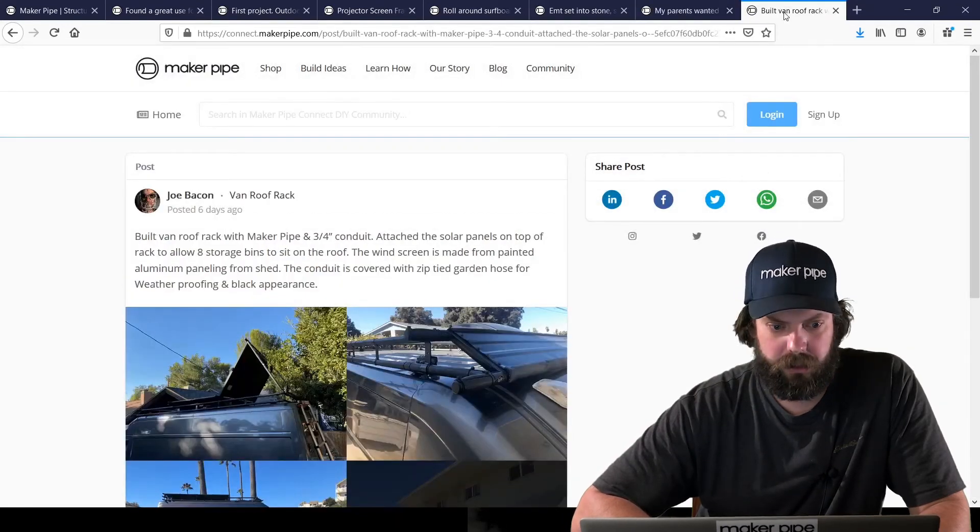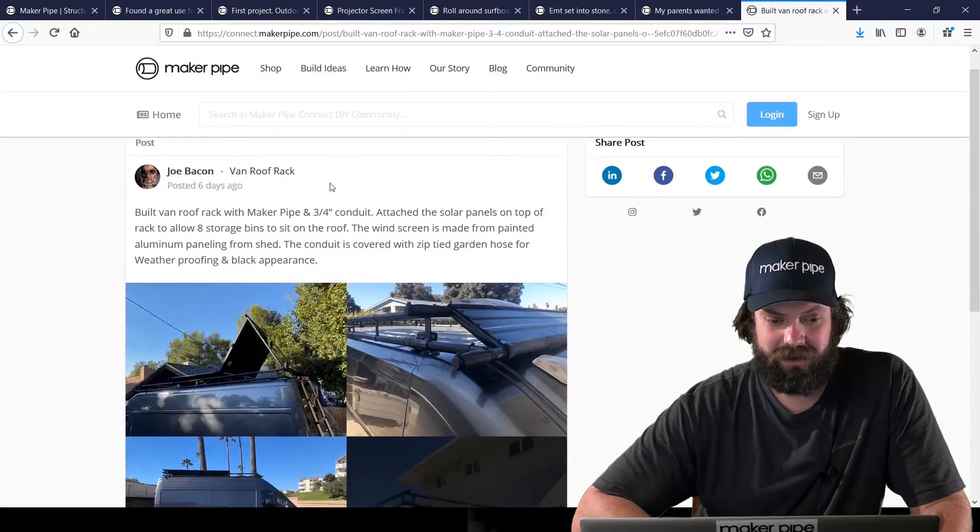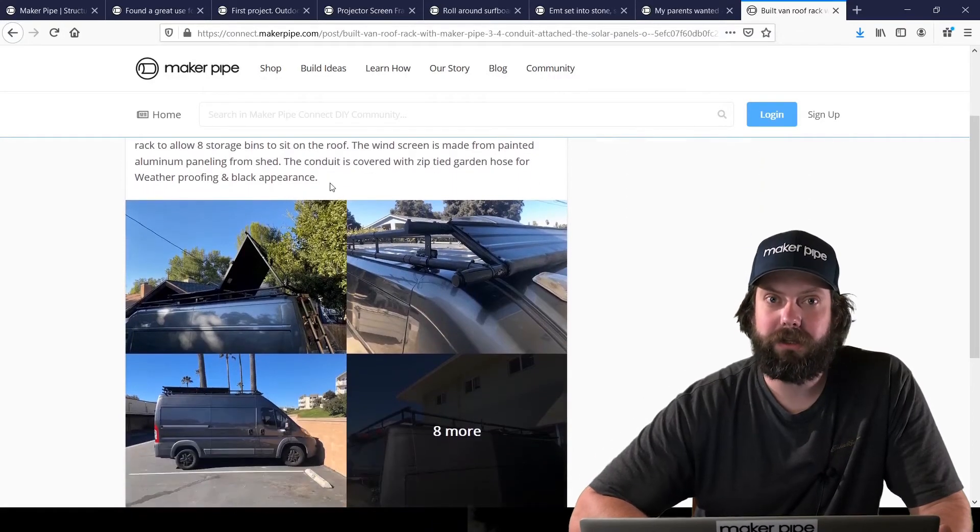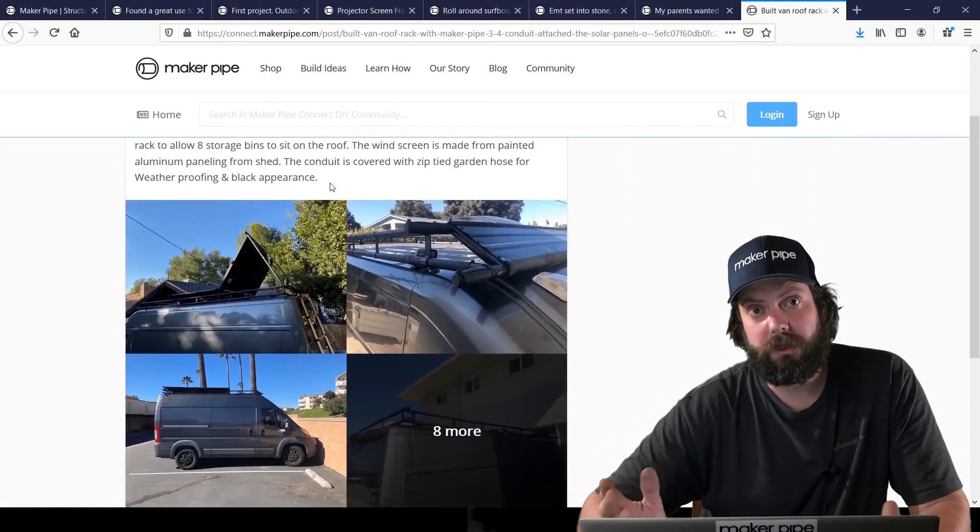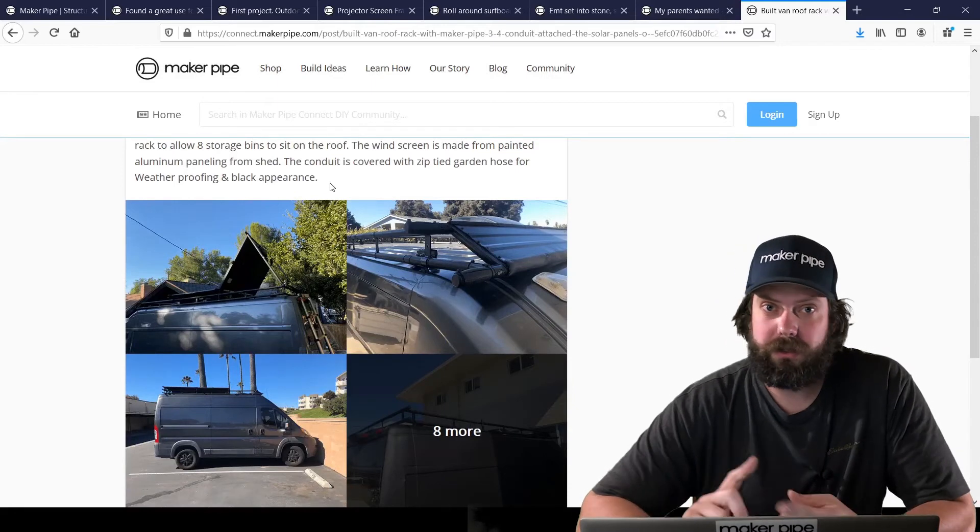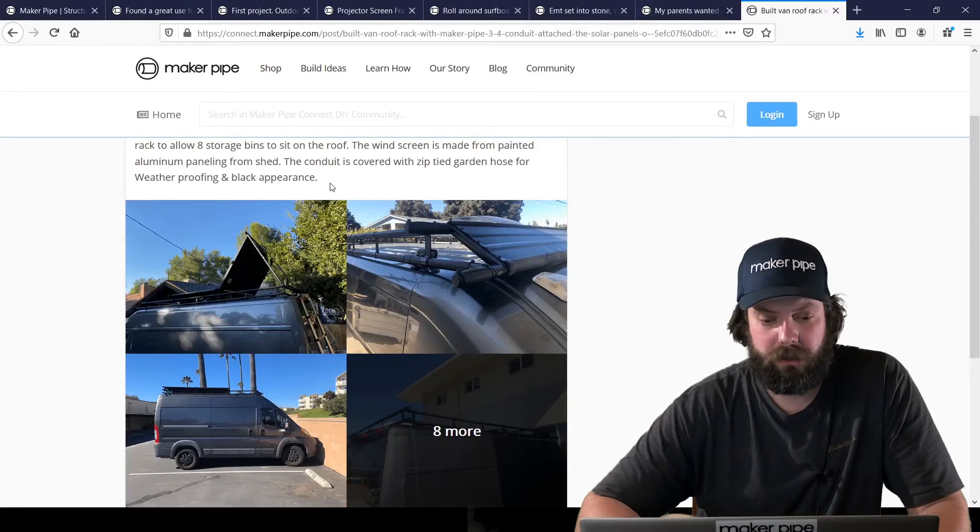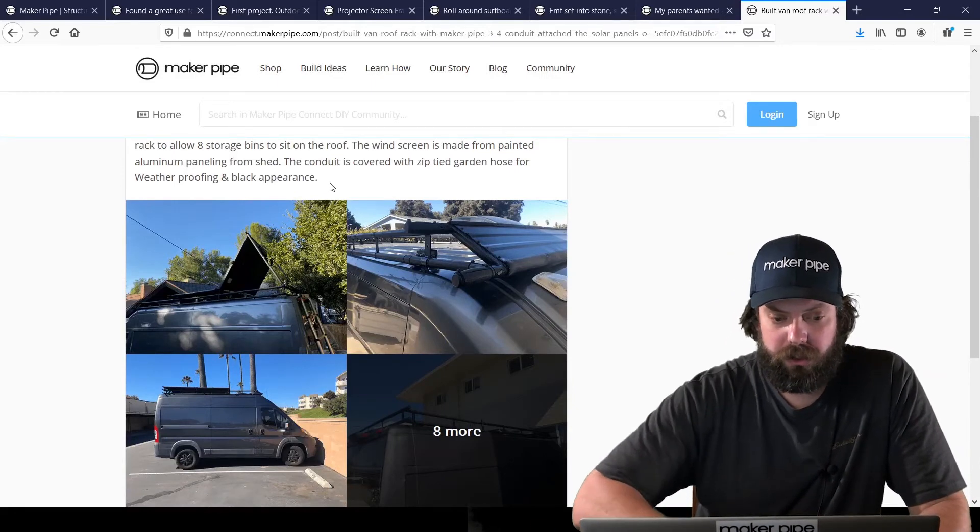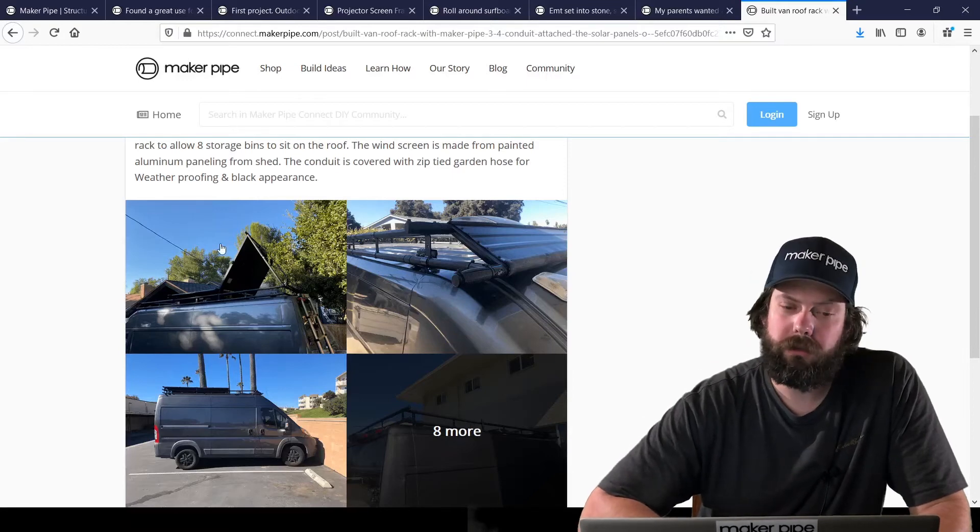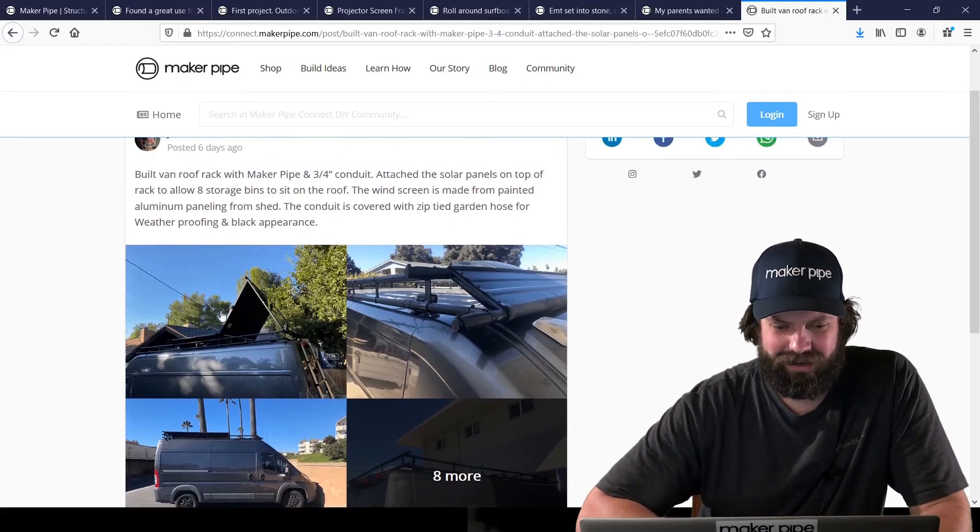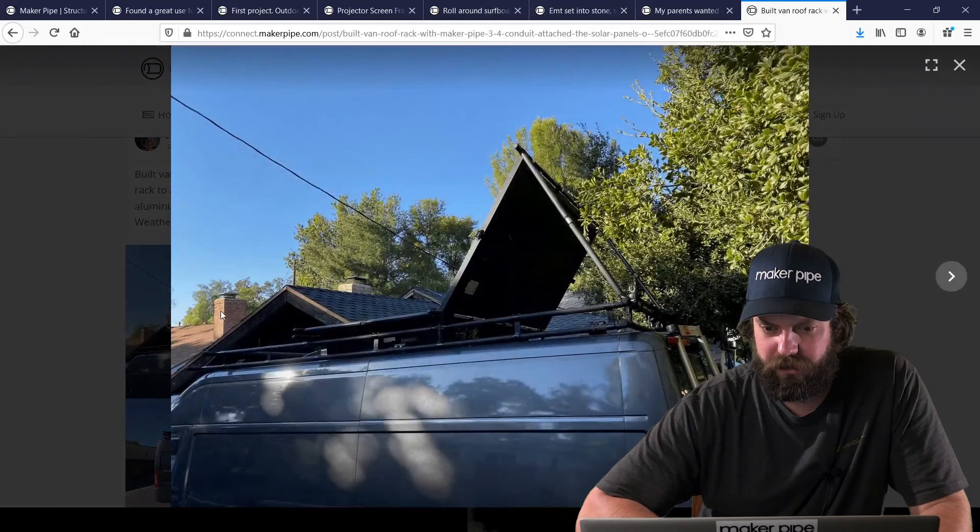Last one here we have from Joe. Hey, Joe Bacon. We talked a bunch about this and he did a roof rack for a sprinter van that did solar and was carrying things and also had a windshield, a wind fairing. And it just came out great.